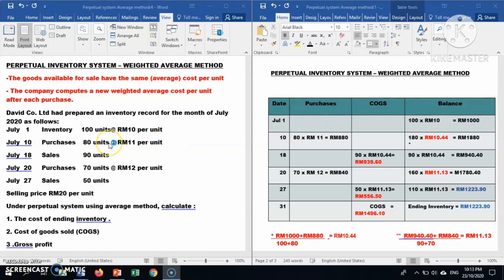The company purchased 80 units at a price of RM11 per unit. We record this in the purchase column: 80 times RM11, and you will get RM880. In the balance column, we have to calculate the average cost per unit.